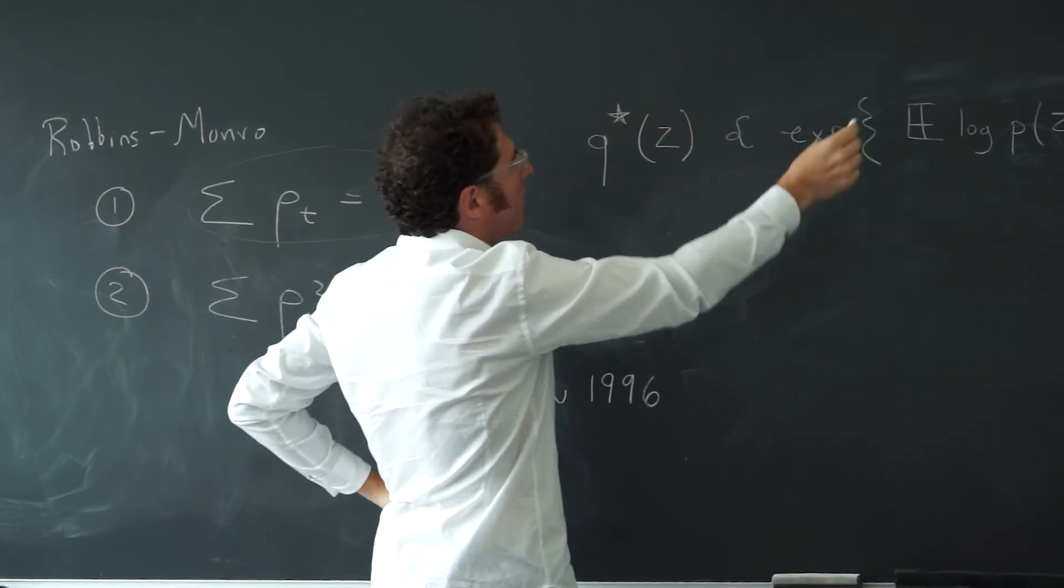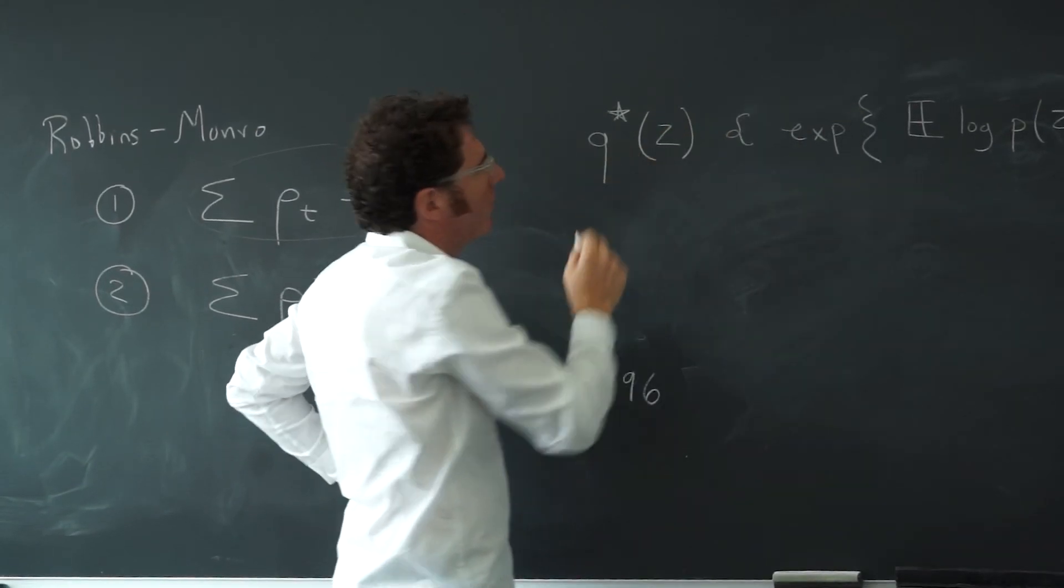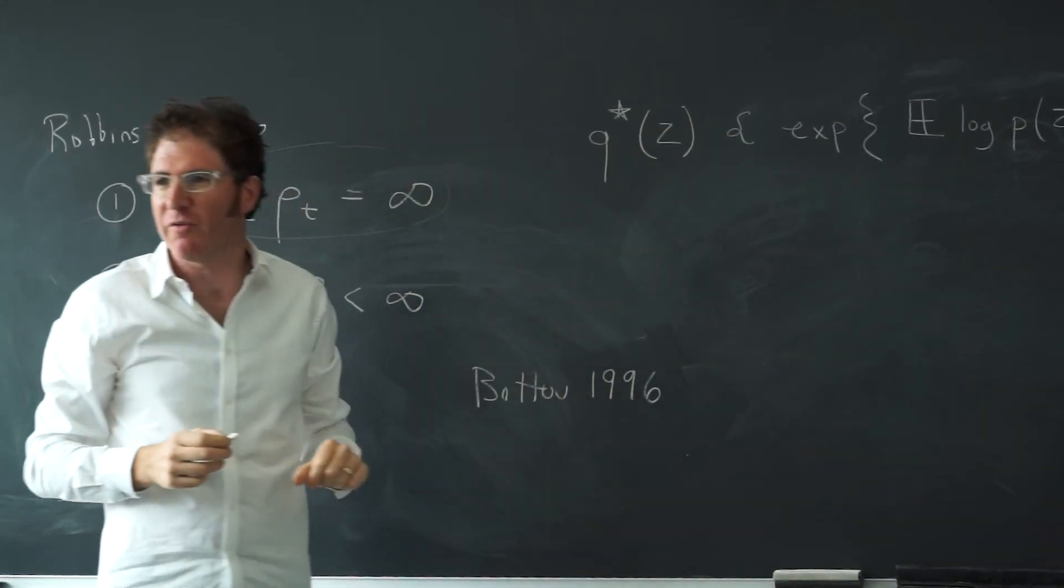We have big collections of scientific abstracts. We can do things like uncover the hidden themes that live in those abstracts and organize them according to those themes.